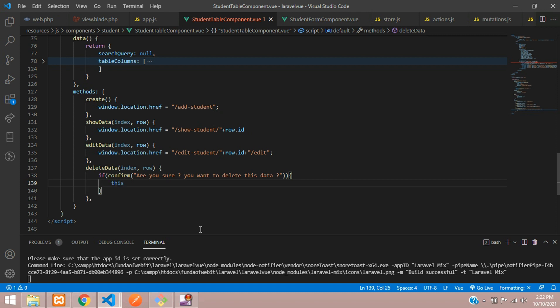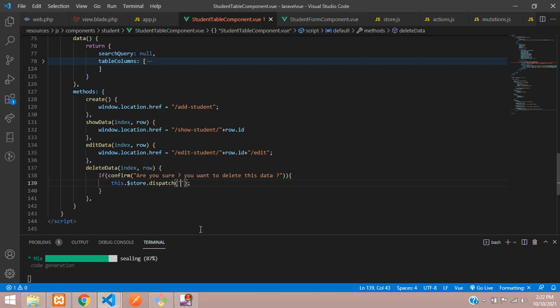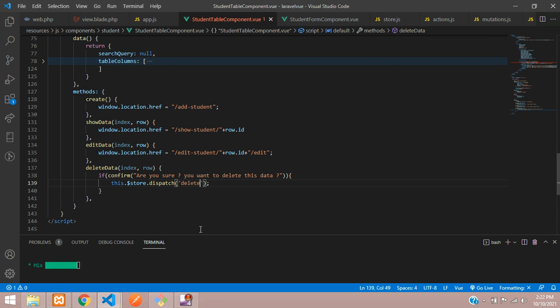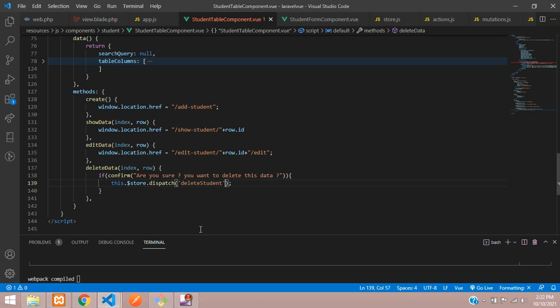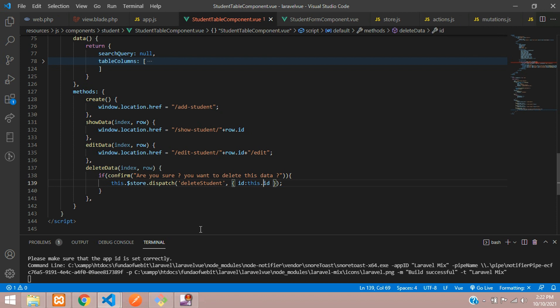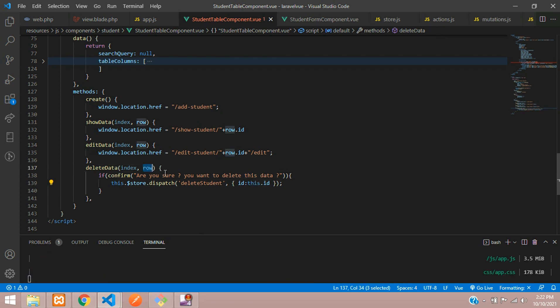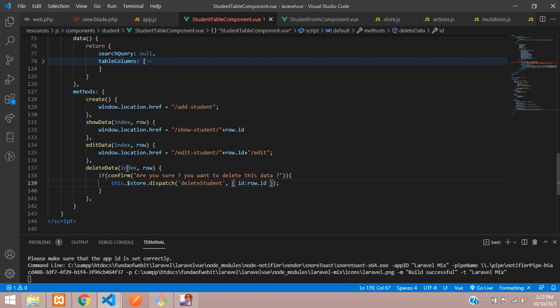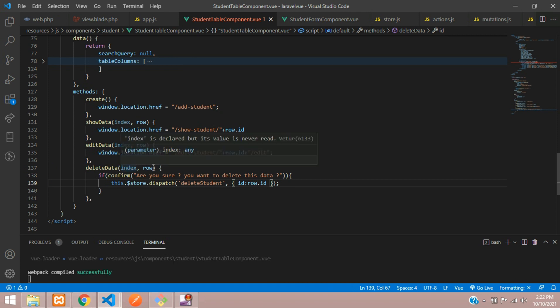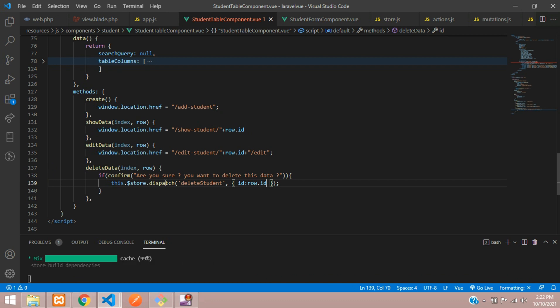By using our Vuex dollar store, store.dispatch function, where inside this you are going to write the code delete student, your function, where you are going to pass the ID inside this. So ID colon this dot ID. Okay, so we don't have this dot ID. Instead we are going to get the from that row, your delete button you are going to get the row.ID, that table ID you will get it.